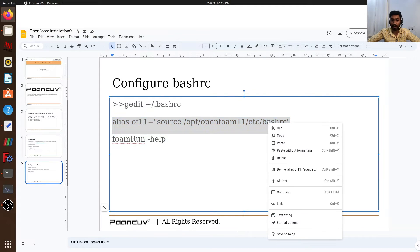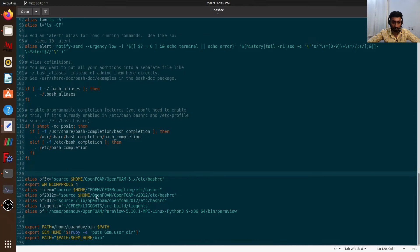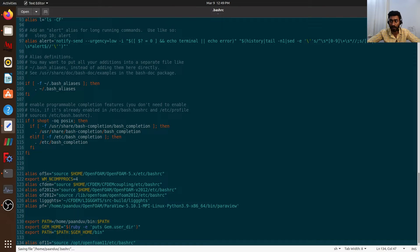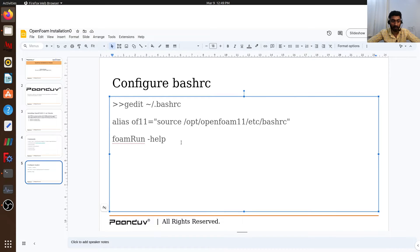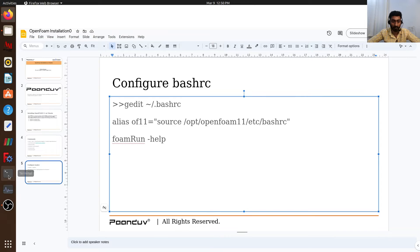This is basically the path of our OpenFOAM directory. Here at the bottom of the file I will paste this. We will save this file and close. Now the path has been added, and we can try and use OpenFOAM.